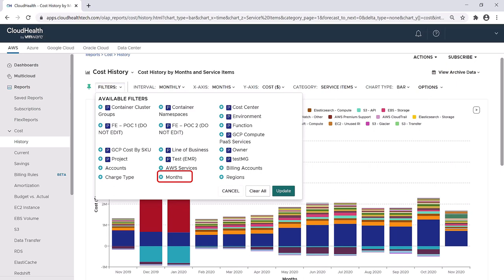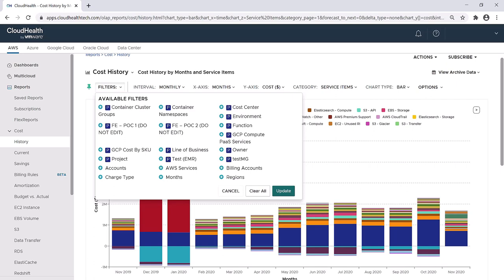Filters allow you to drill down and look at many different variables. If you wanted to look at a specific time interval, if you wanted to see a particular owner of your infrastructure, or if you wanted to map the cost history of a specific line of business, you can do all of this by selecting a filter. You'll notice on the filters dropdown that some of the filters have the letter P next to them. That P stands for perspective.